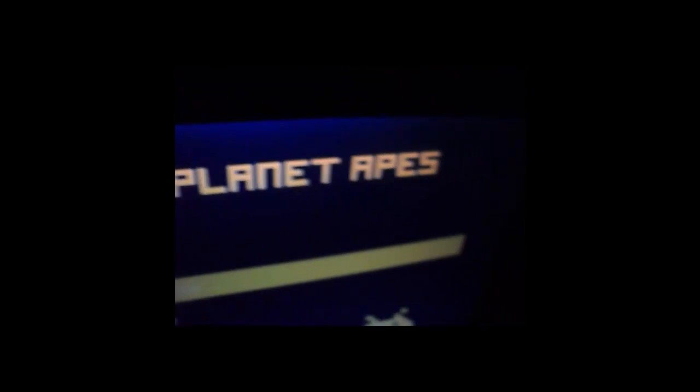Alright, hold on, alright, so we're going to put this disc in. It's reading and it says Rise of the Planet Apes.